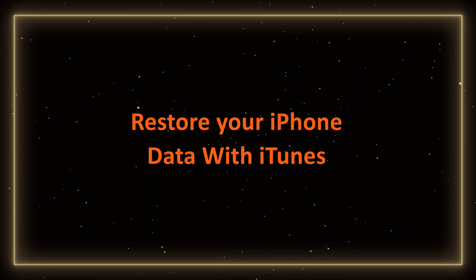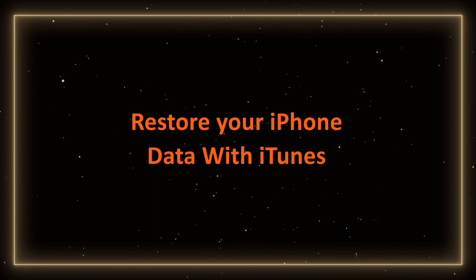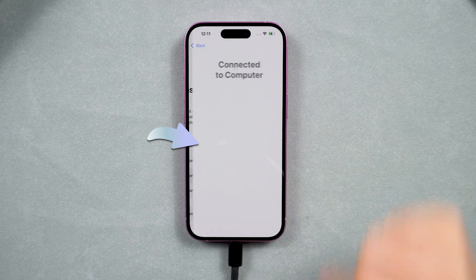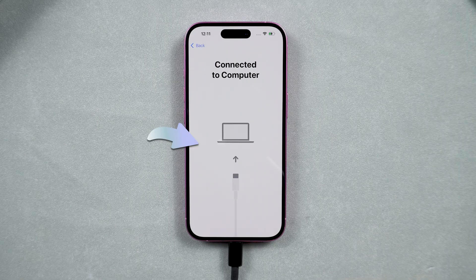Restore your iPhone data with iTunes. Let's get into the data recovery process. If you backed up your data using iCloud, then you can just log into your account and restore it.